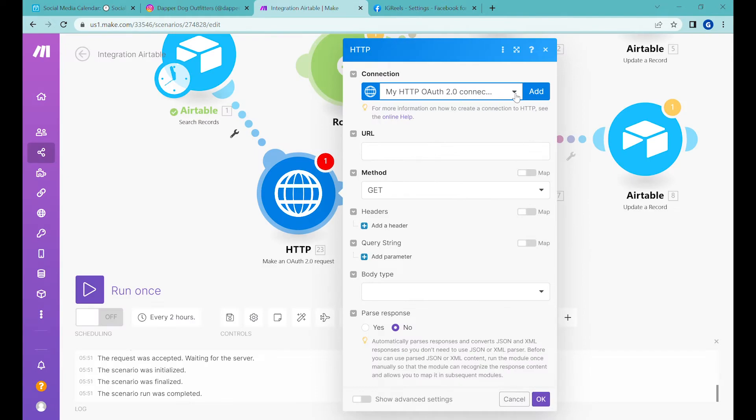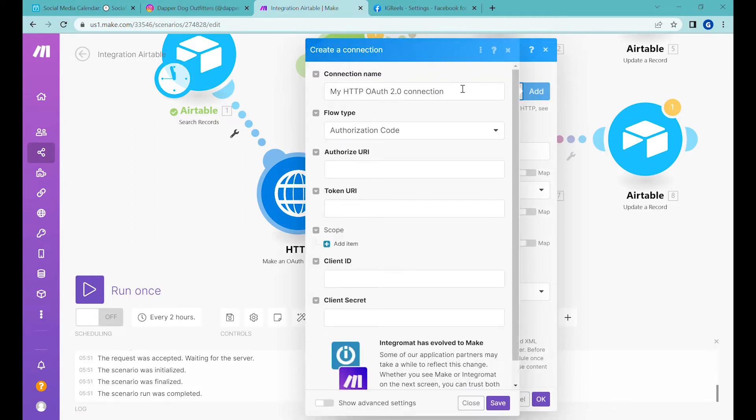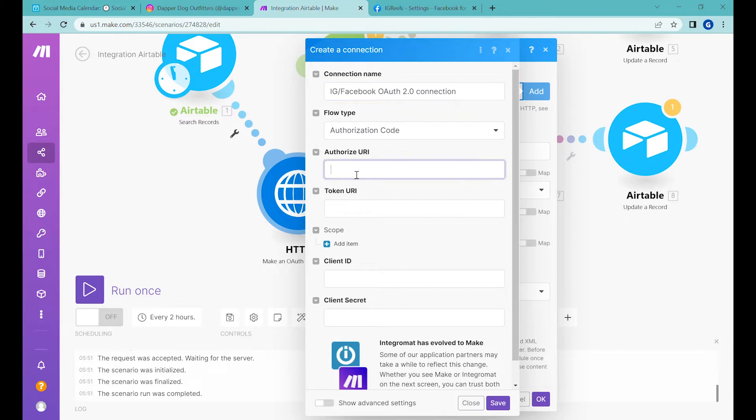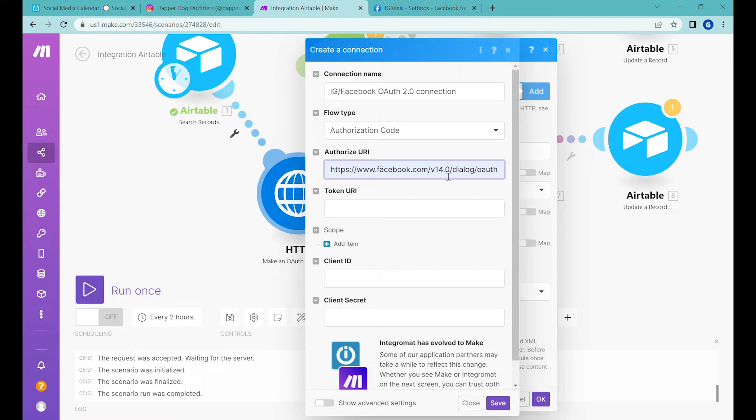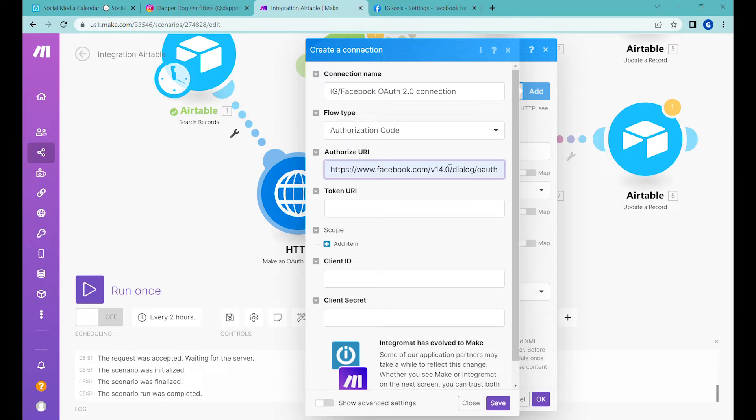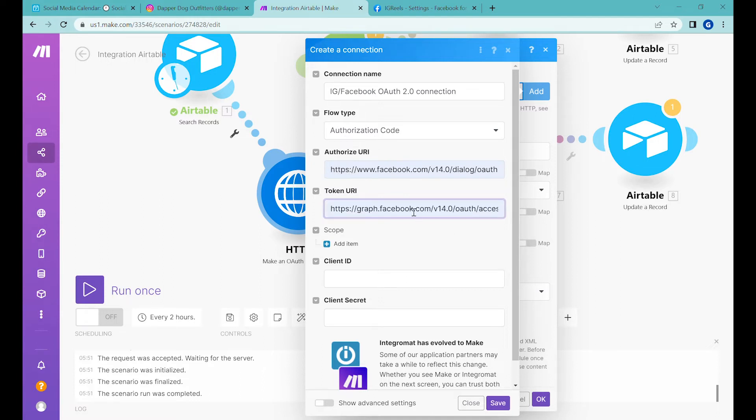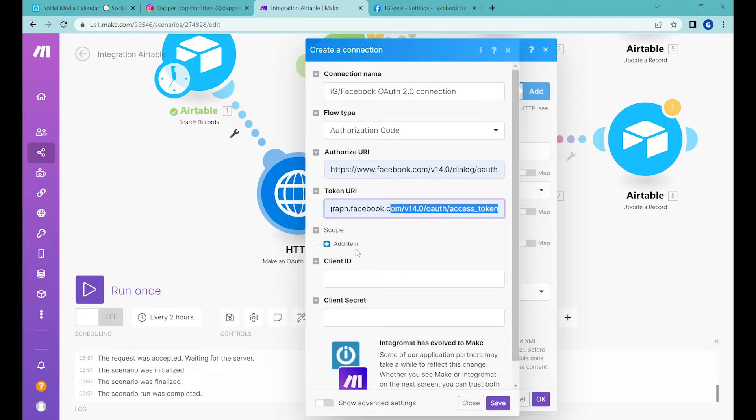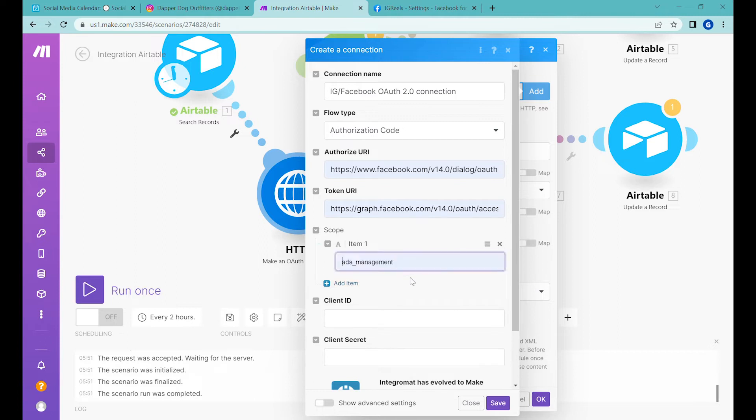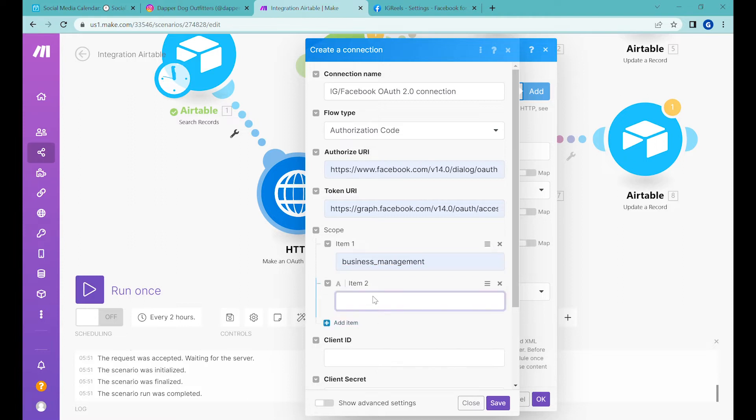Now let's go back to make.com. The first step will be to add a new OAuth connection. The authorization call remains unchanged. The authorize URI will be 'facebook/dialog/OAuth,' and this is version 14—the latest version at the moment when I'm creating this video. In the future, this will likely change, so if it doesn't work, check whether this is the updated version or whether there have been other changes to the Facebook API. The next step is the token URI. You'll also find these links and data in the description. Now add the scope for this authentication. We'll need to add 'business_management' so we have access to that.